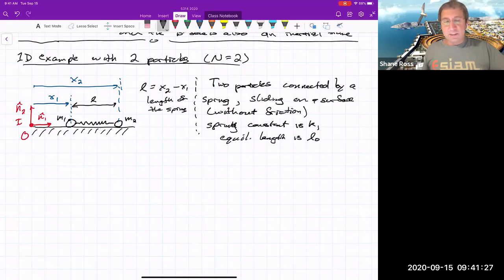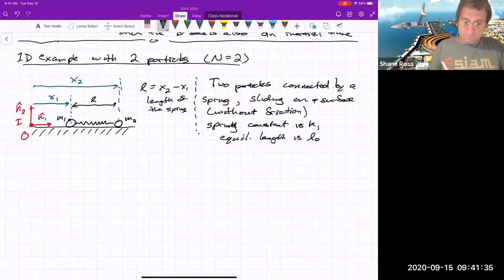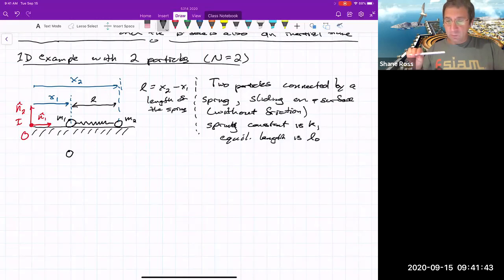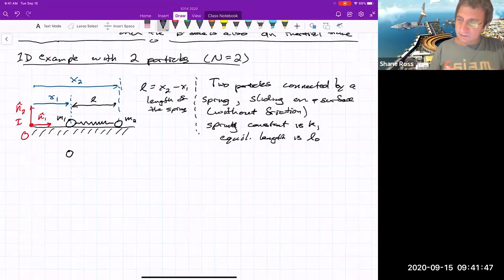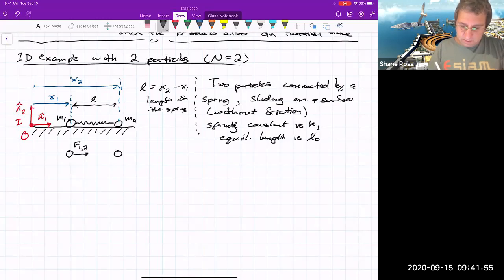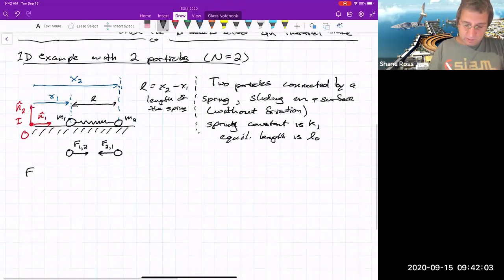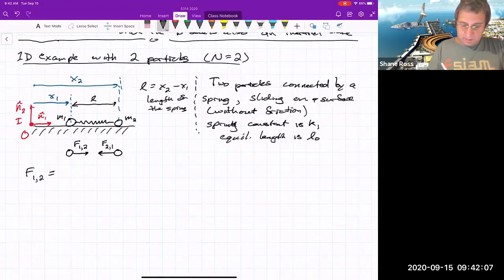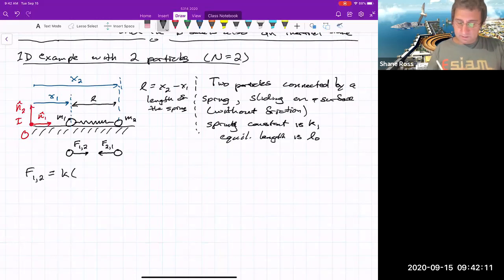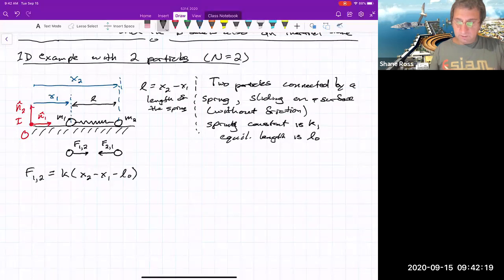We draw the free body diagram in just the N1 direction, ignoring normal forces. The force on particle 1 due to particle 2 is K(x2 − x1 − L0), and the force on 2 due to 1 is the negative of that.